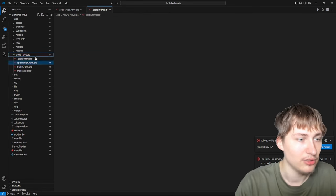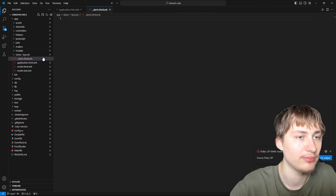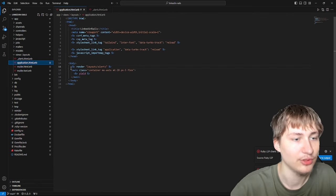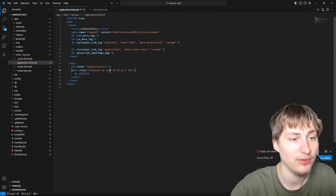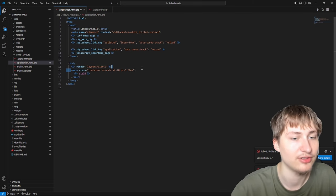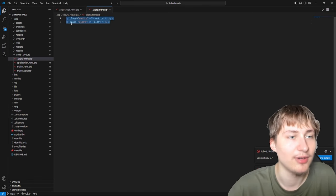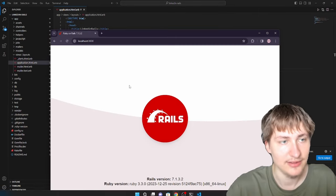To create a partial, you just make a file and start it with an underscore — so it's _alerts.html.erb. If you're already familiar with Rails, all files use .html.erb extensions which allow you to embed Ruby. Everything with the bracket-percent-equal is embedded Ruby code. I'm just gonna drop in this HTML which is a mix of HTML and Ruby code for the notice and alert.